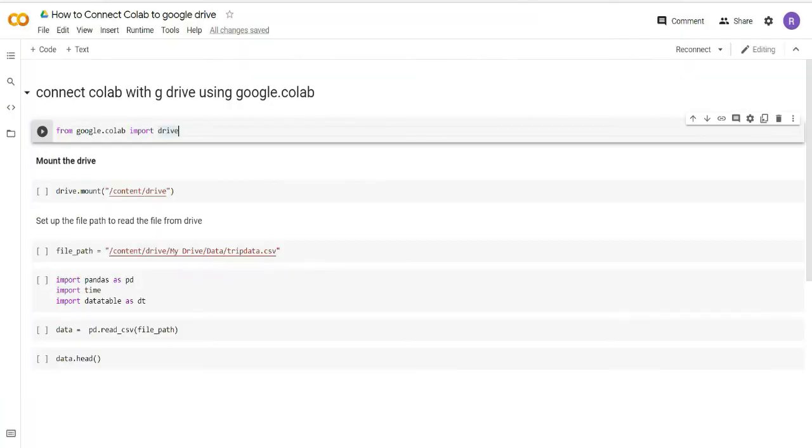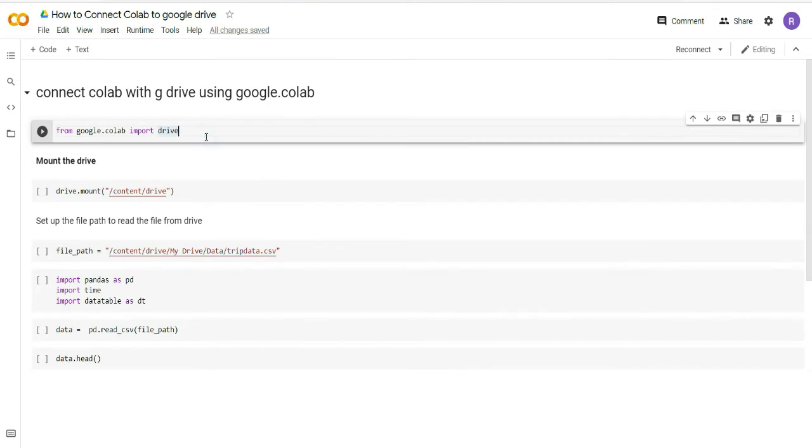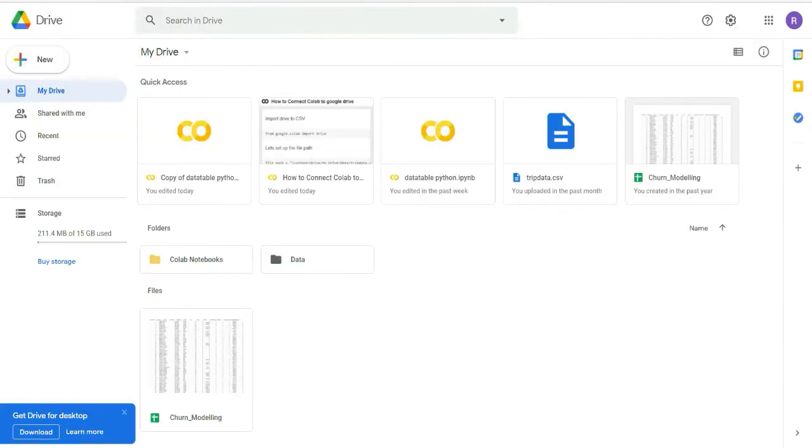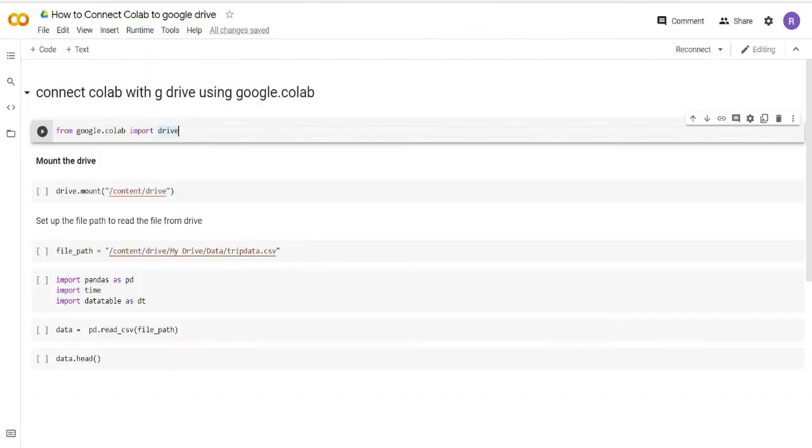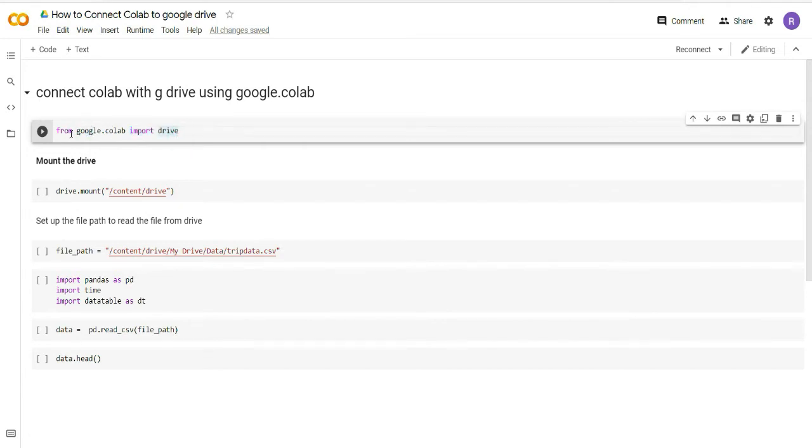Ensure that your Google Drive is logged in and you are connected with your Google account, otherwise it will ask to login. Here you can see that I have my Google Drive open. Now the first step is I will import the drive function from google.colab.